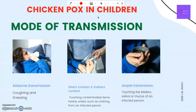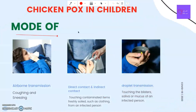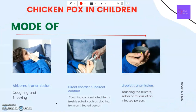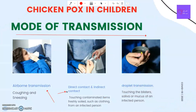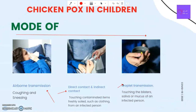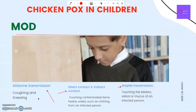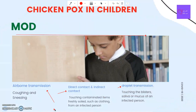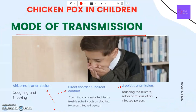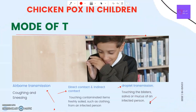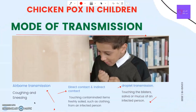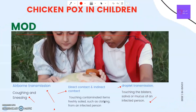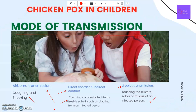How is chickenpox spread? There are many ways by which the virus gets transmitted from one person to another. They include airborne transmission, direct contact, or droplet transmission. Chickenpox is transmitted from person to person by directly touching the blisters, saliva, or mucus of an infected person. The virus can also be transmitted through the air by coughing and sneezing, or indirectly by touching contaminated items — such as clothing freshly soiled by an infected person.